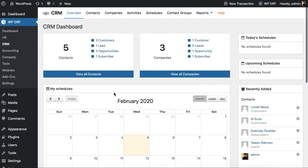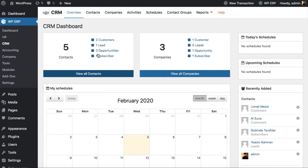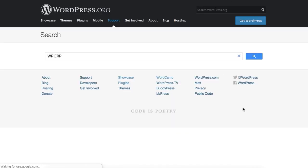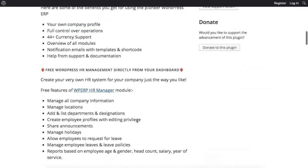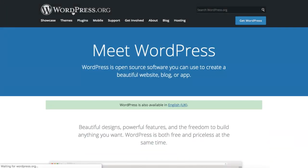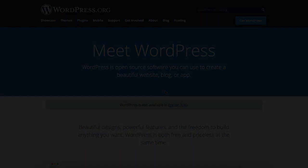You can easily get access to all these exciting features of CRM by downloading WPERP from the WordPress.org site for free. Simply search WPERP on the plugin search directory of WordPress.org and click on the download button. So which one of these CRM plugins are you planning to use next? Let us know in the comments below.